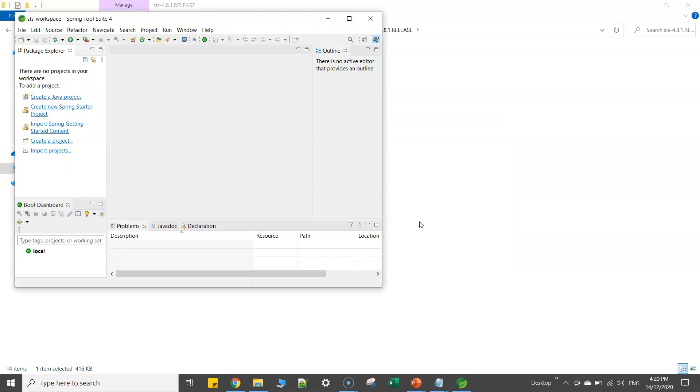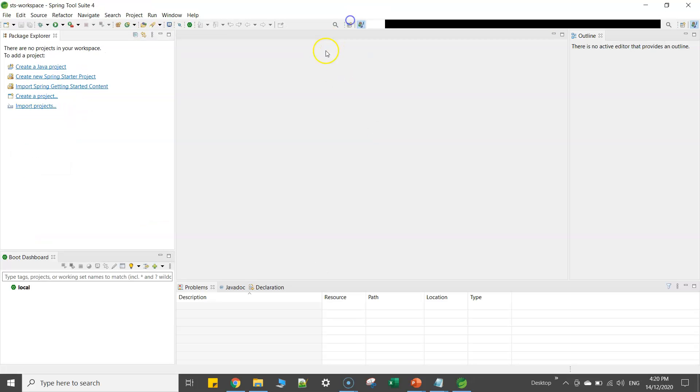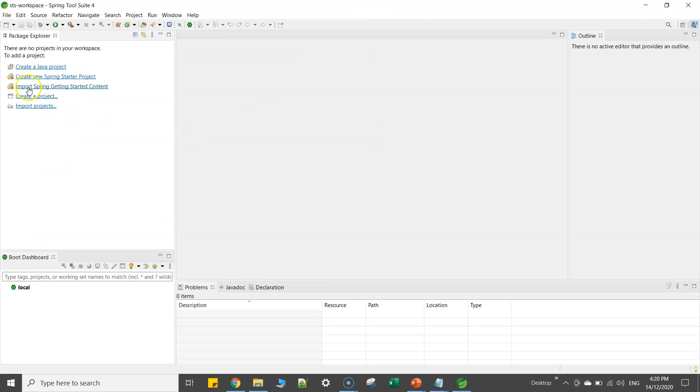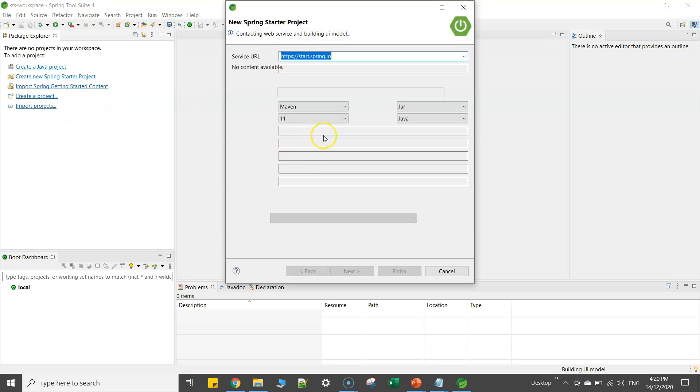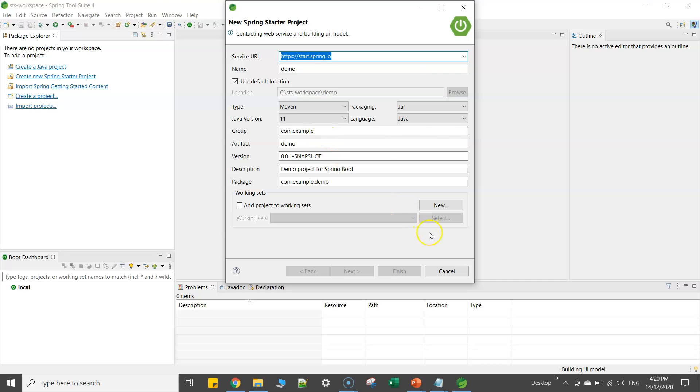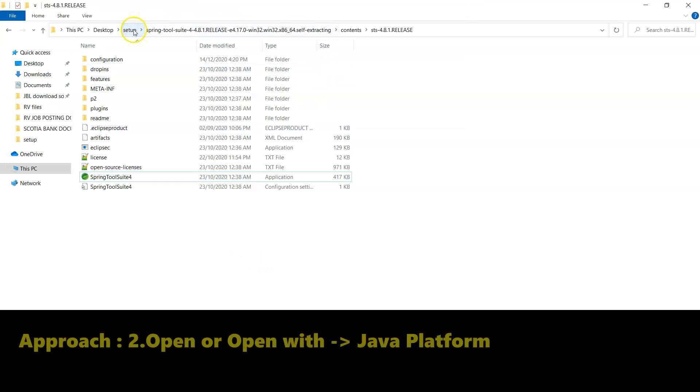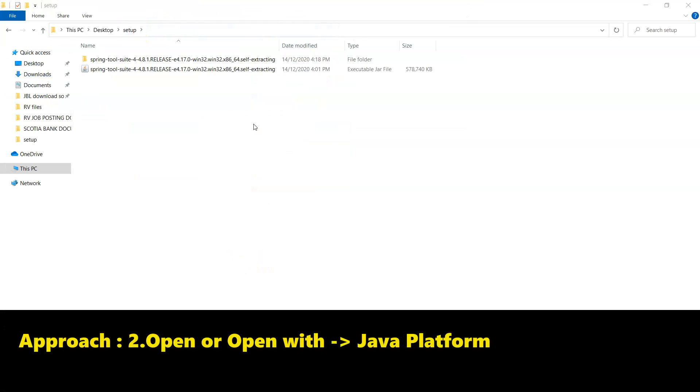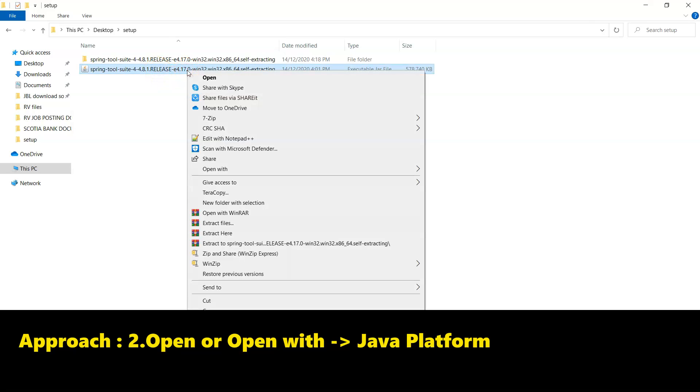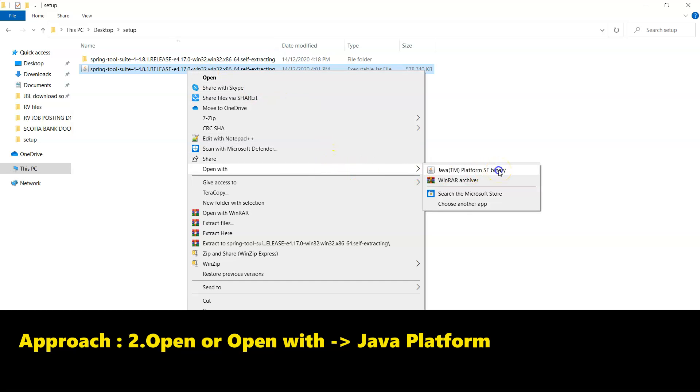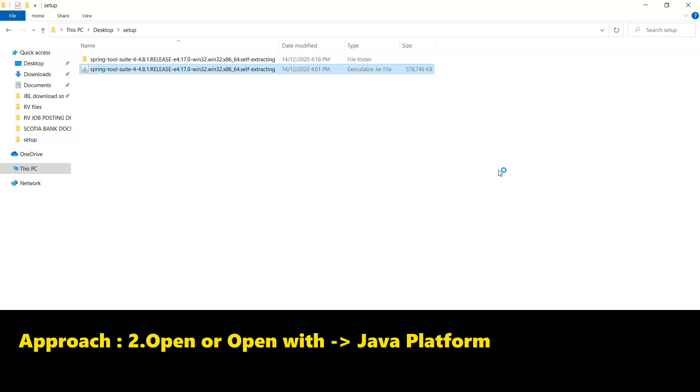I'll just simply go to workspace and select launch. So it will just start the IDE that you can see here. Now you can simply go ahead and create a Spring Boot based project. The other approach which I prefer to do: I will show you another approach. What I will do here is simply select the jar file, right click and select open with Java platform.